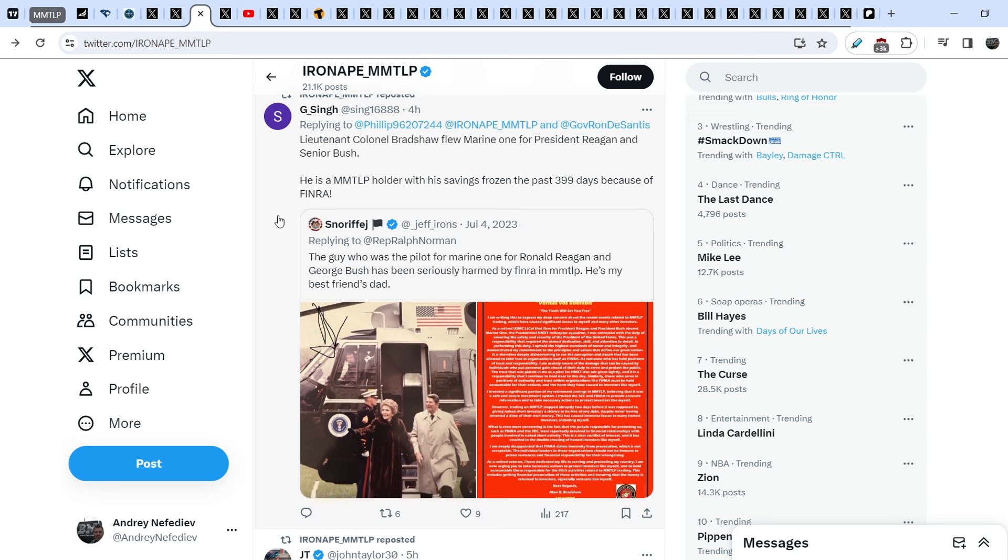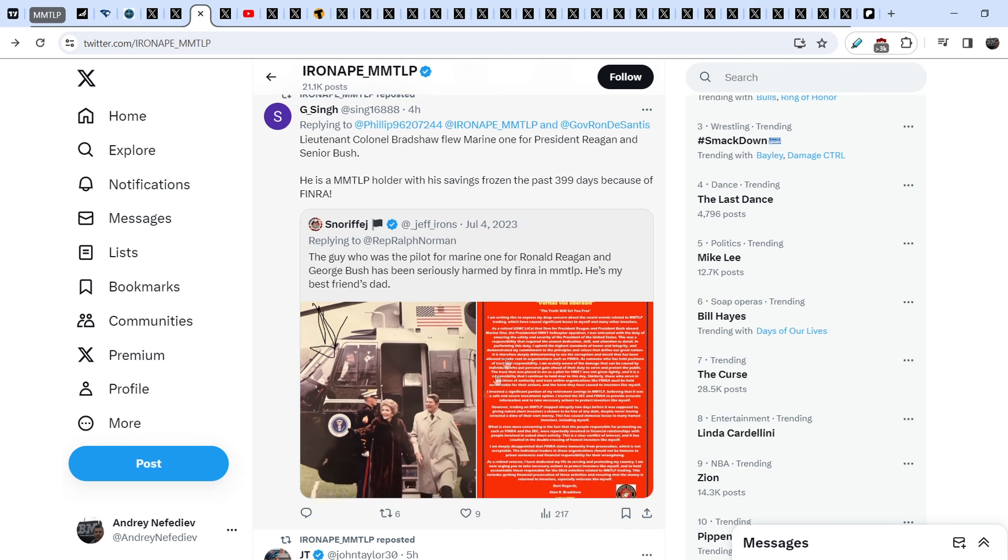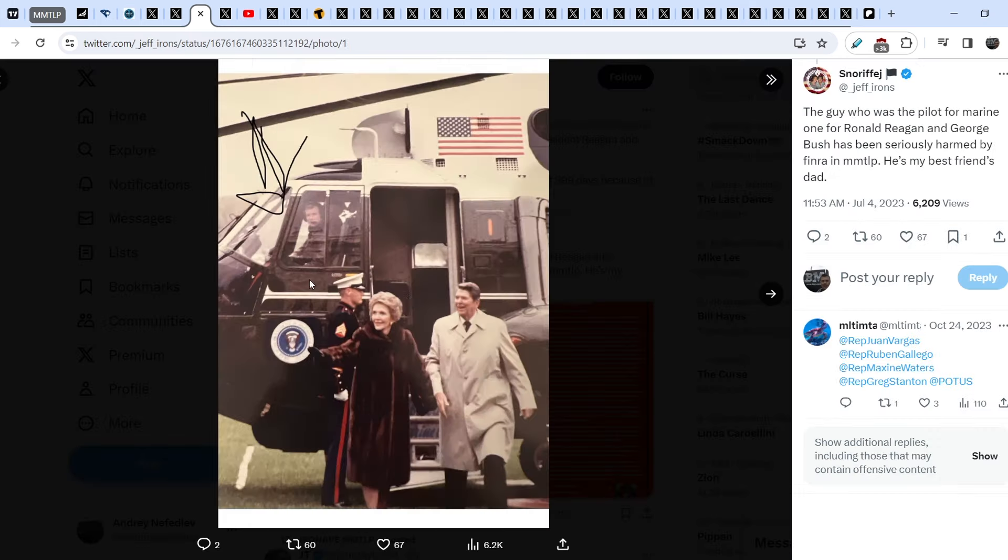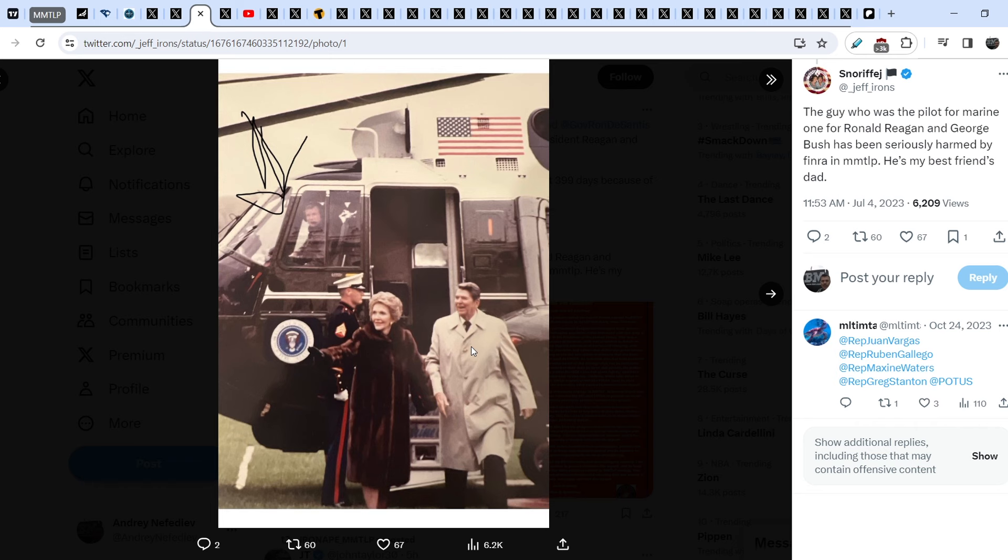Iron Ape MMTLP also reposted this: Lieutenant Colonel Bradshaw flew Marine One for President Reagan and Senior Bush. He is an MMTLP holder with his savings frozen the past almost 400 days because of FINRA. Here is the tweet showing this person. The guy who was the pilot for Marine One for Ronald Reagan and George Bush has been seriously harmed by FINRA and MMTLP.